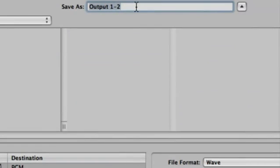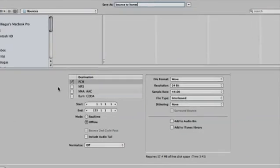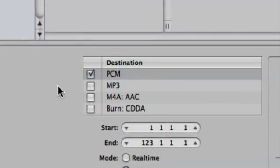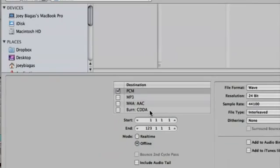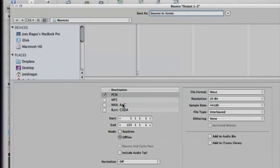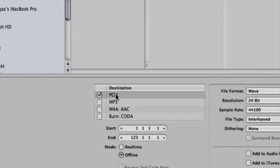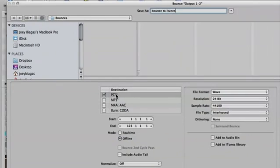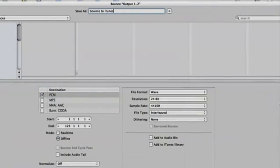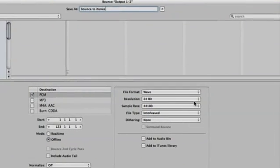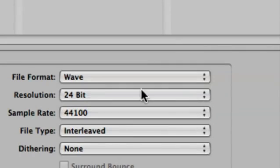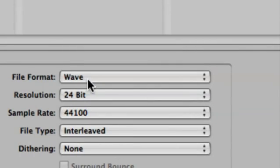Let's say bounce to iTunes, perfect. And then we have a couple different options here: we have PCM, MP3, and burn CD, but I'm going to keep it at PCM so I can export to iTunes. And if we cruise over to the right we have different file formats which is wave.